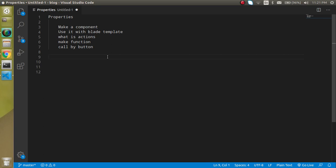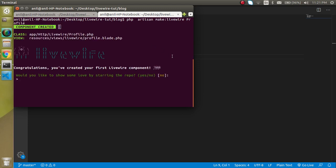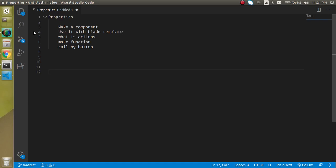So now let's just come on a command line and just write here php artisan make livewire and our component name, let's say my component name is profile and just hit enter. Now it will just ask me about the repo, so I don't need repo.